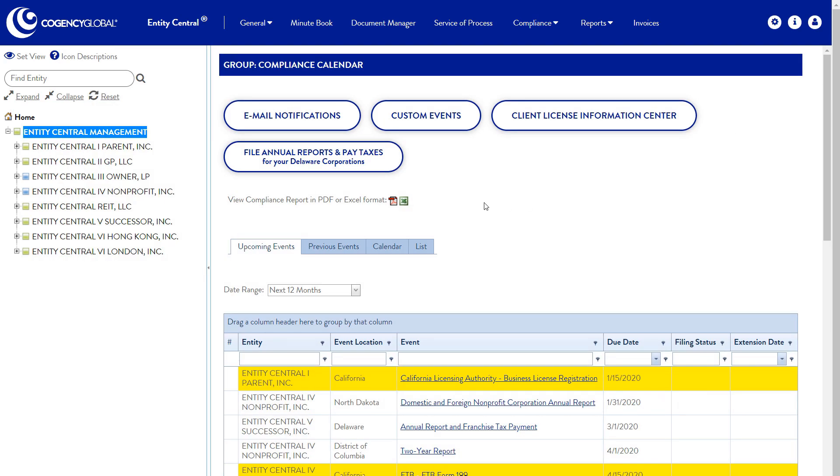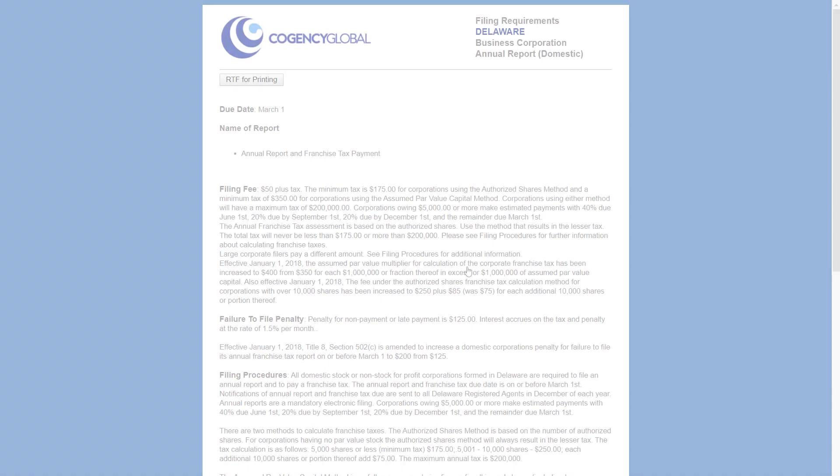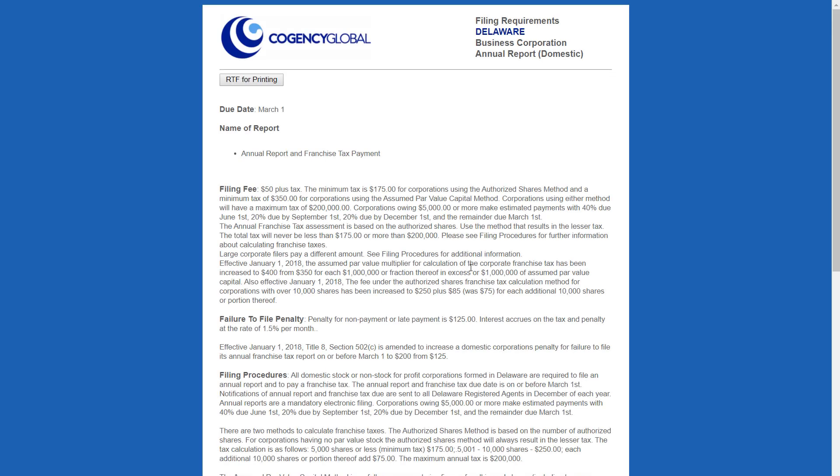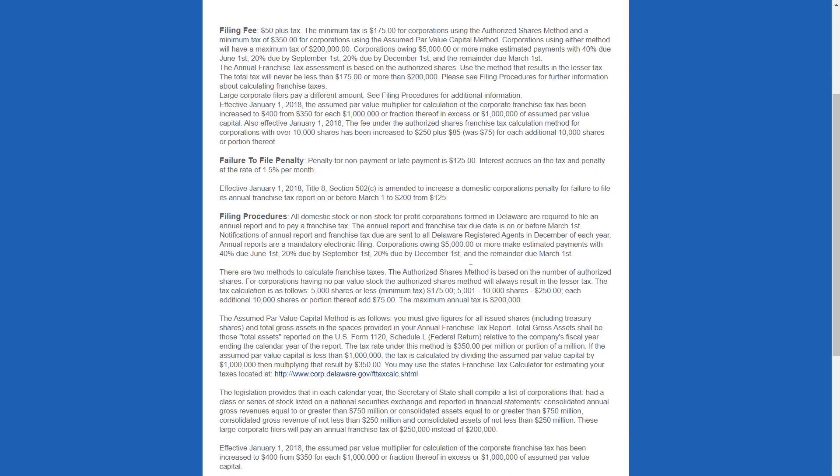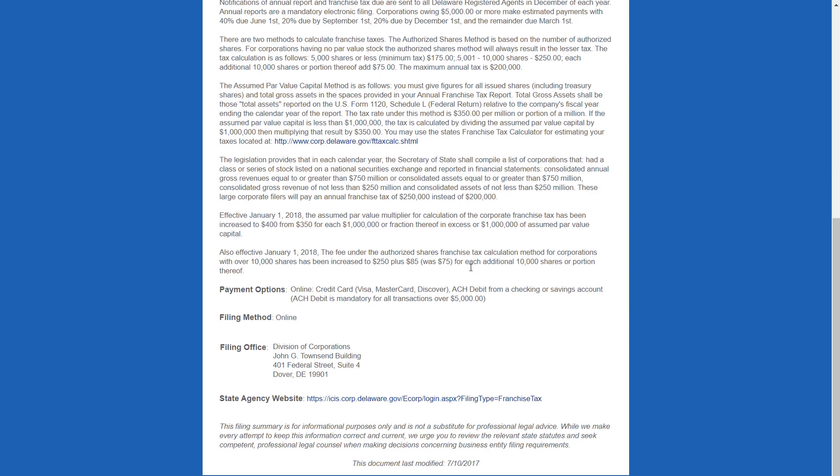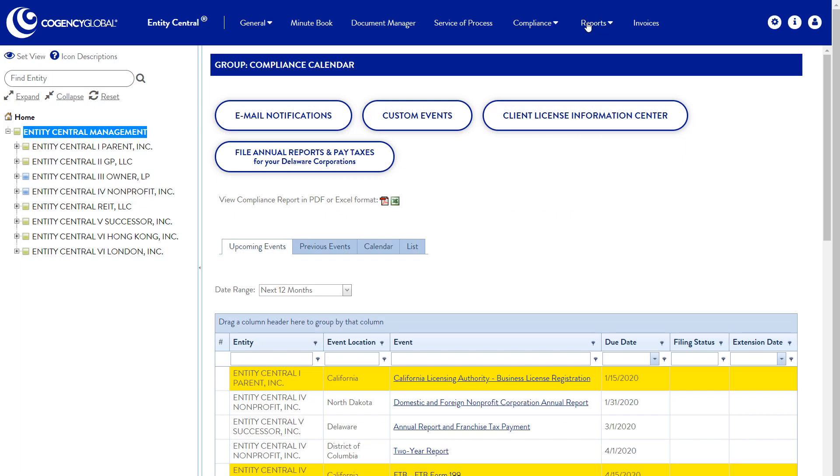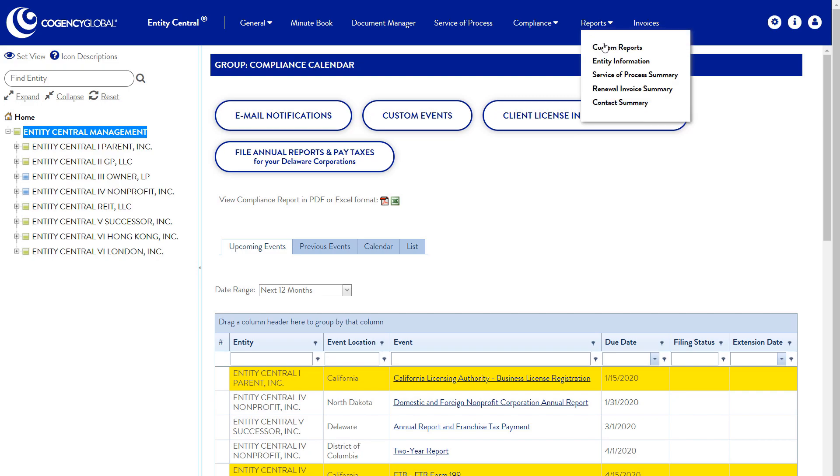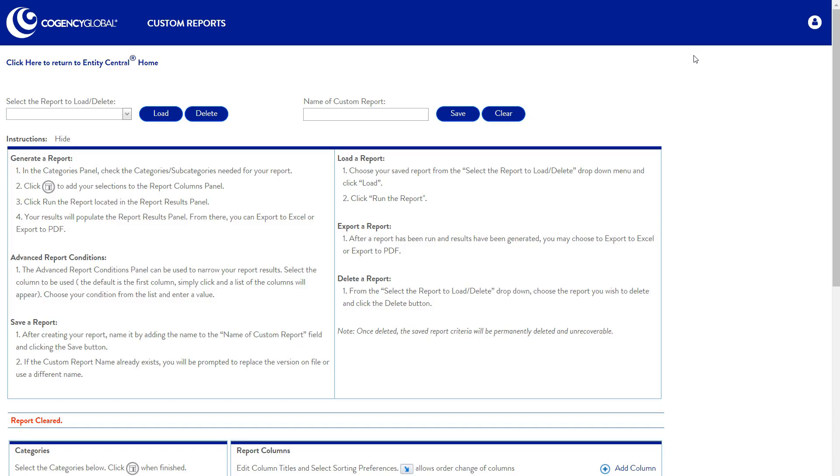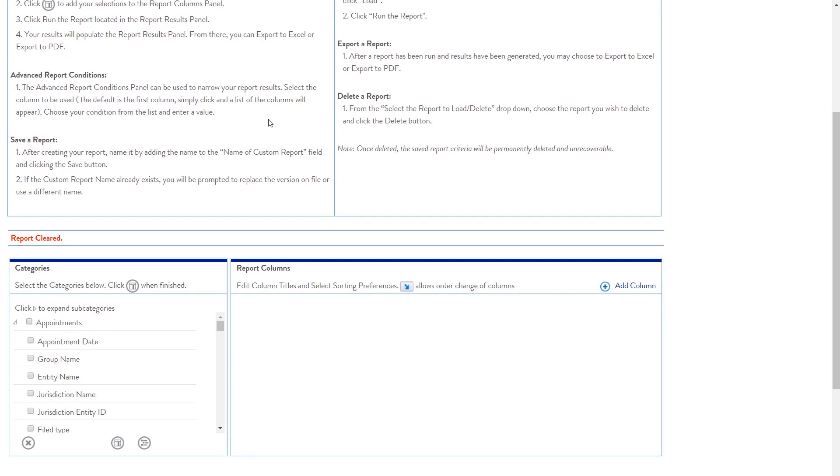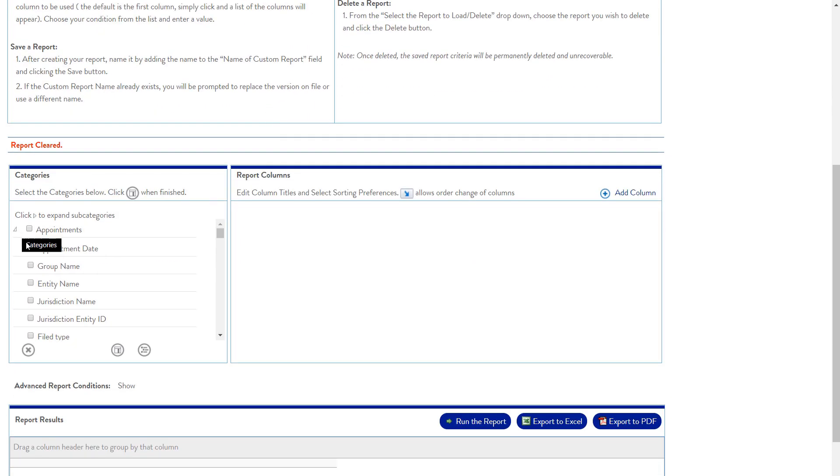The detailed view of standard compliance events includes direct access to information on what to file and how. Entity Central runs custom reports on demand and saves your settings for future use.